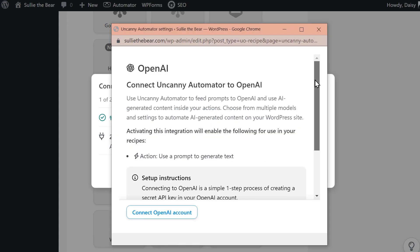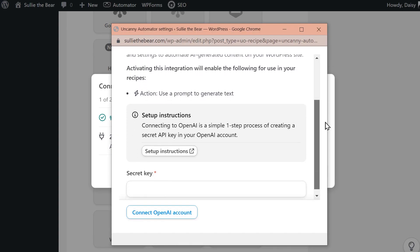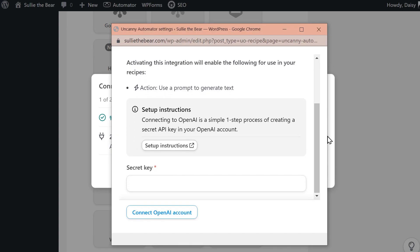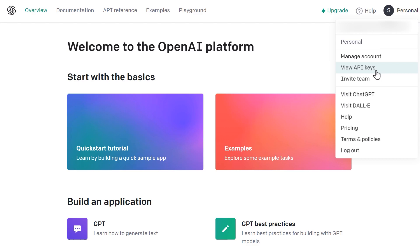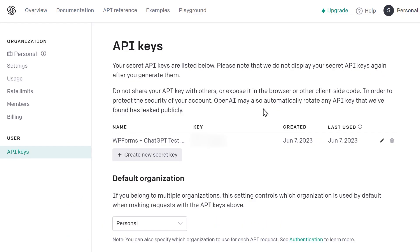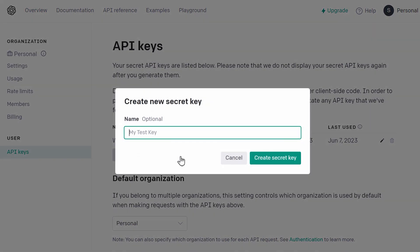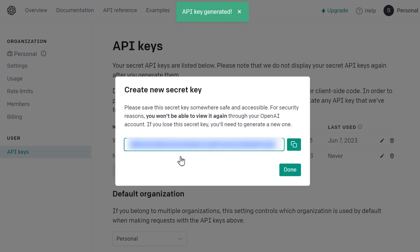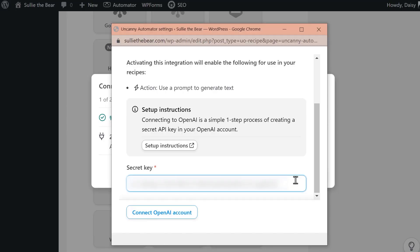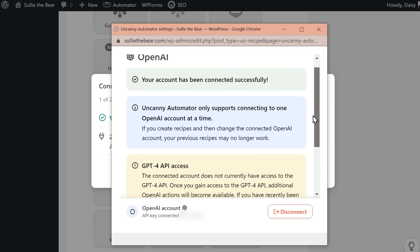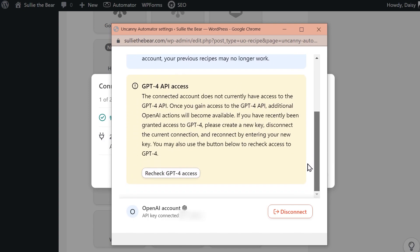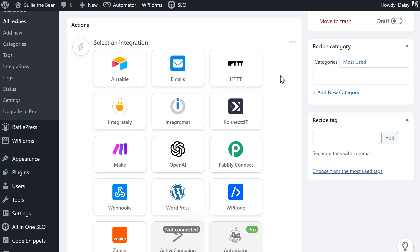Another pop-up will appear asking you for your OpenAI account secret key which you'll need to generate from your account. Open a new tab and log into OpenAI. From there, click on the user icon on the top right corner and select view API keys. Here you can click on the create new secret key button to generate one to use for your integration. When you've done so, copy the key and tab back to your WordPress site, paste the key into its respective field, and click connect OpenAI account. You should then see a success message confirming that OpenAI is now ready to use with Uncanny Automator.